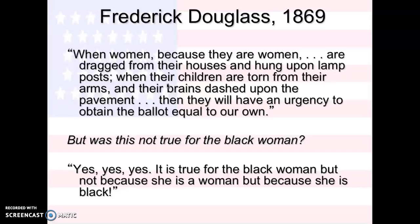Frederick Douglass, who was an advocate for abolitionism and also for women's rights, in 1869 said: 'When women, because they are women, are dragged from their houses and hung upon lampposts, when their children are torn from their arms and their brains dashed upon the pavement, then they will have an urgency to obtain the ballot equal to our own.' But was it not true of the black woman? Because at this time, it's not just gender — it's also race, and a lot of white women weren't offering black women the right to vote.